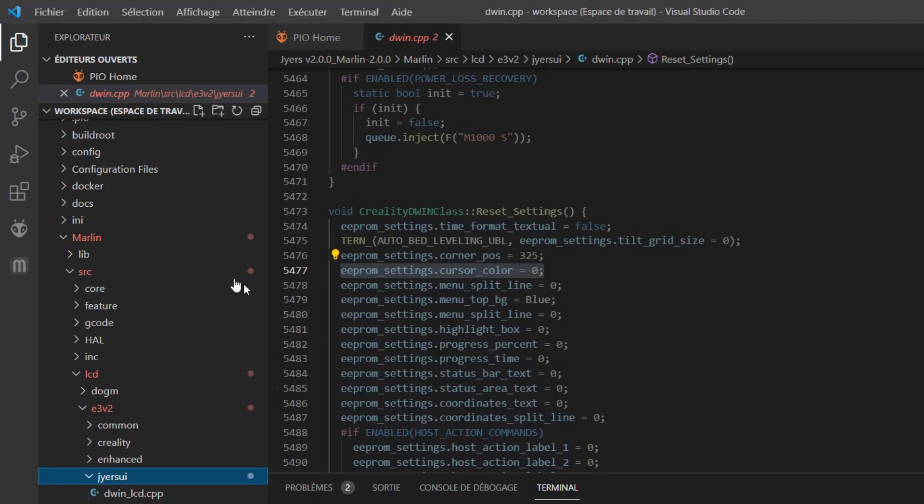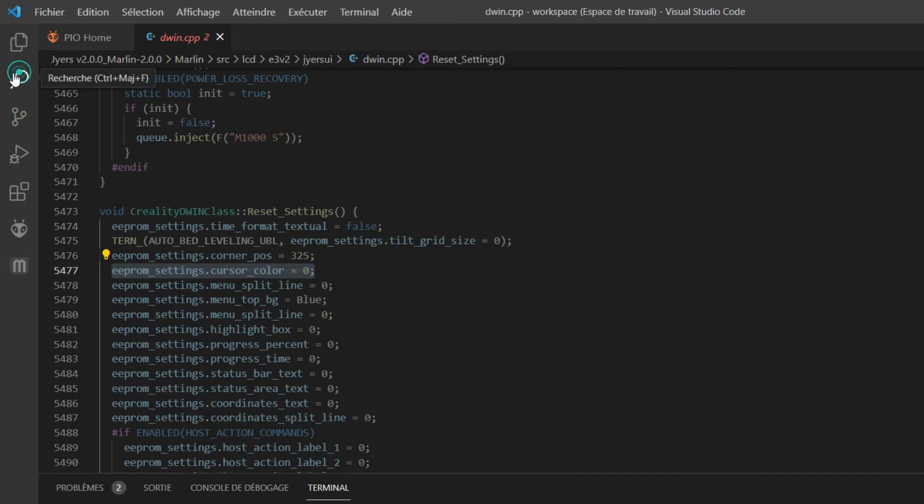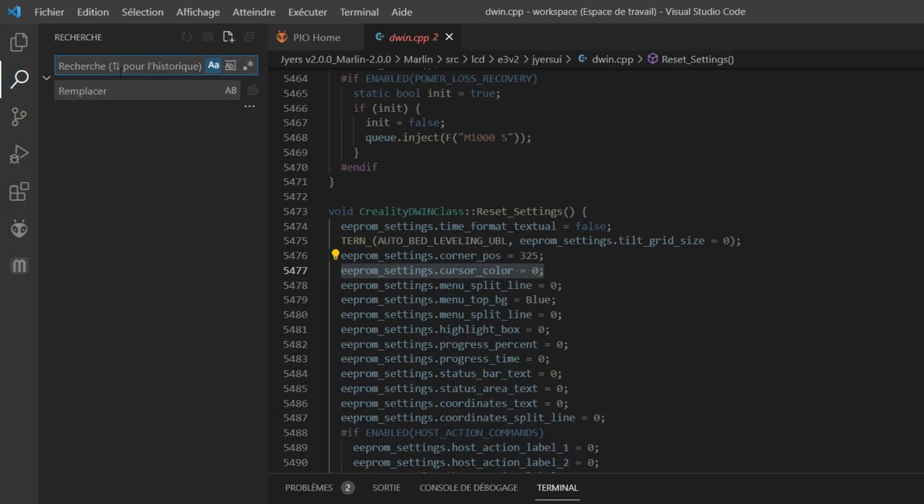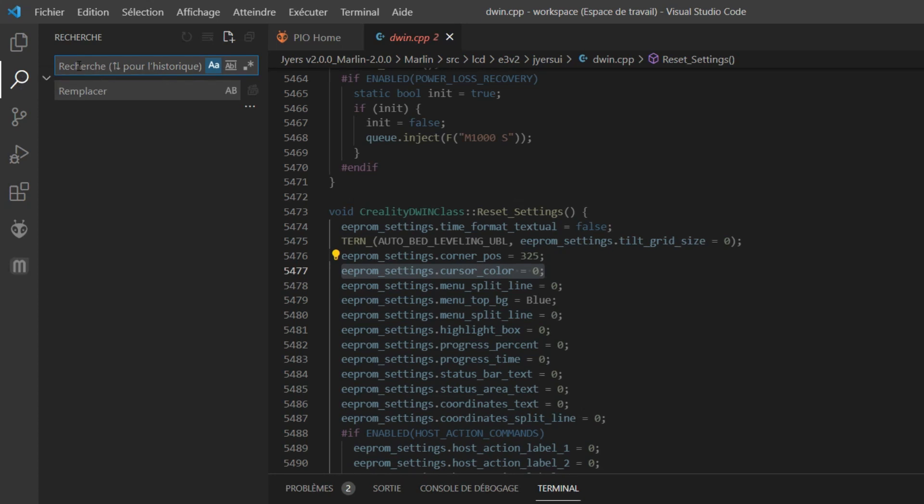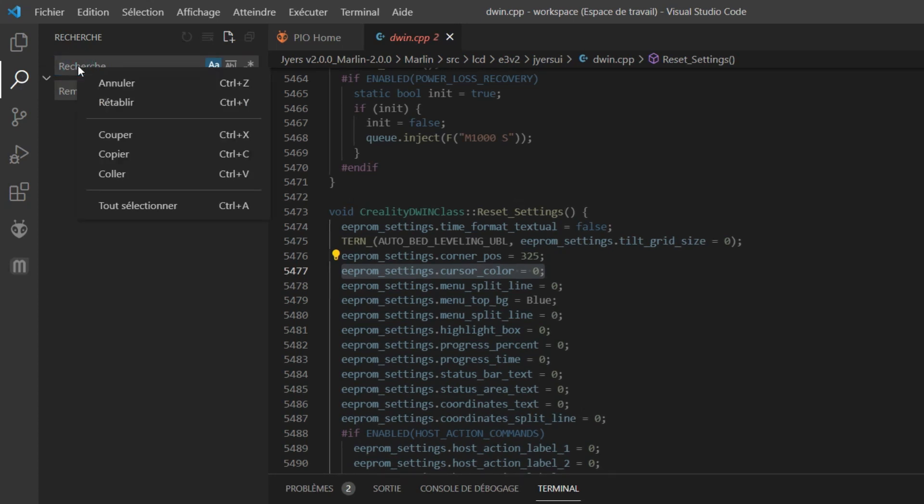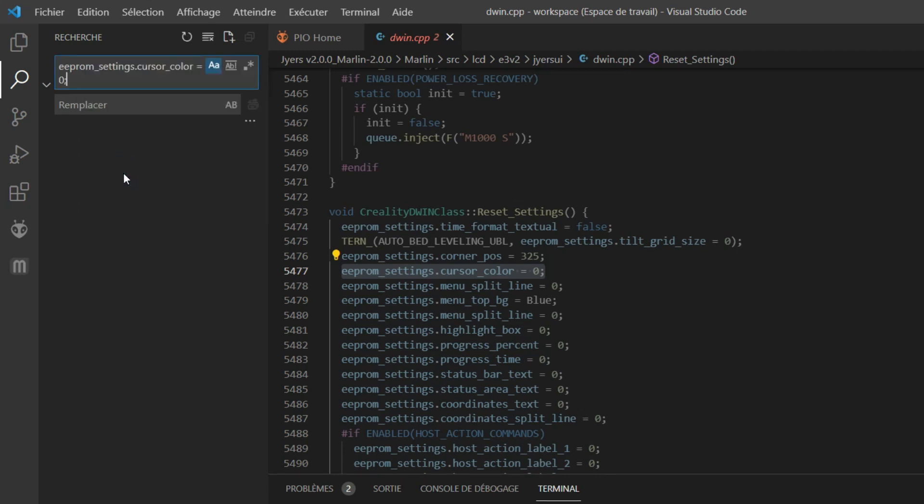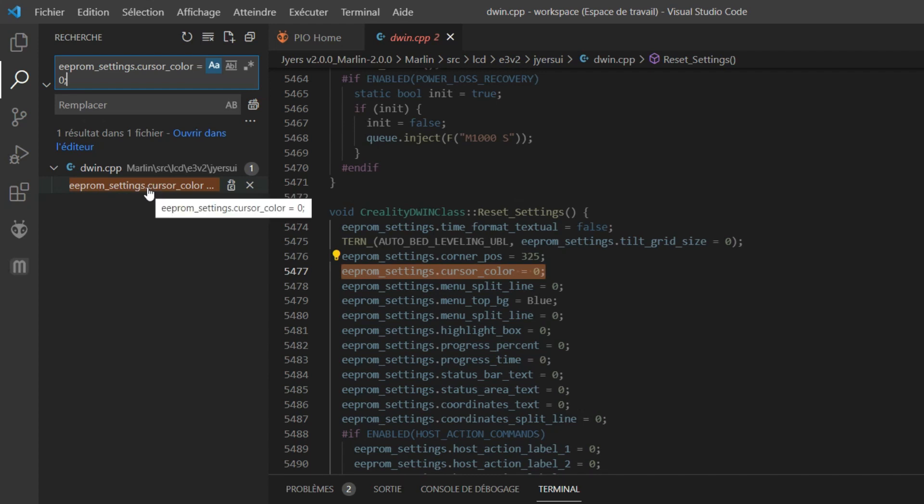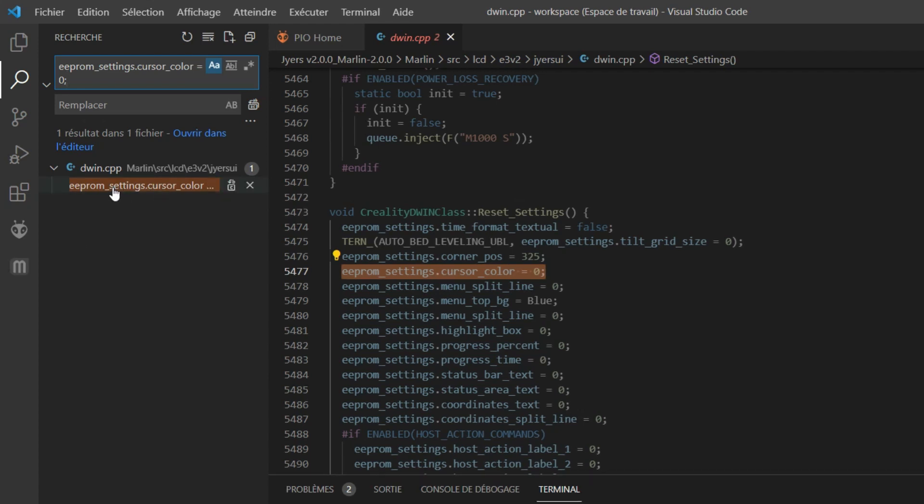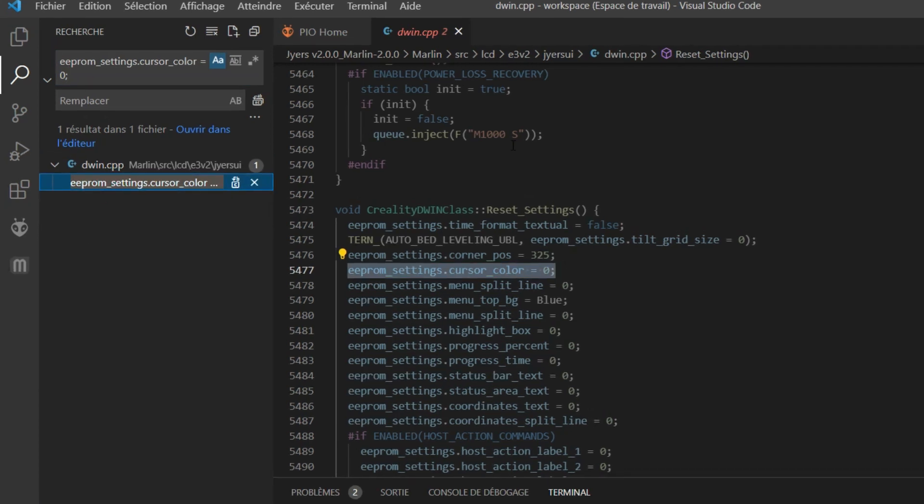Or you can directly copy this string here and come and paste it here, or even type it down here in the search. You use the search tool here, you click on the search tool, and then you paste the string in this search bar. Here you have the result of the search.